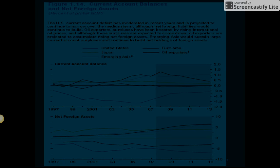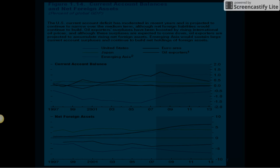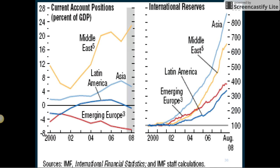Current account balances and net foreign assets as a percent of global gross domestic product: the U.S. current account deficit has moderated in recent years and is projected to continue to narrow over the medium term, although net foreign liabilities would continue to build. Oil exporters' surpluses have been boosted by rising international oil prices, and although these surpluses are expected to come down, oil exporters are projected to accumulate rising net foreign assets. Emerging Asia would sustain large current account surpluses and continue to build net holdings of foreign assets.